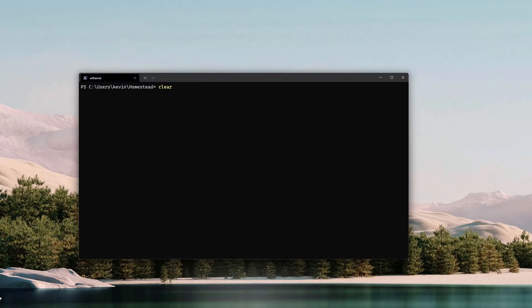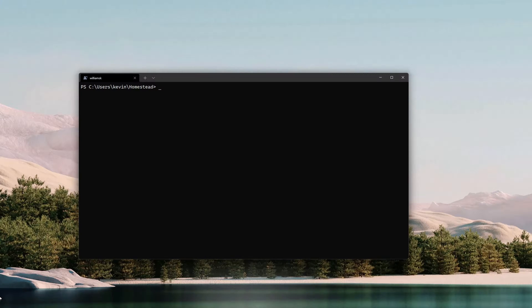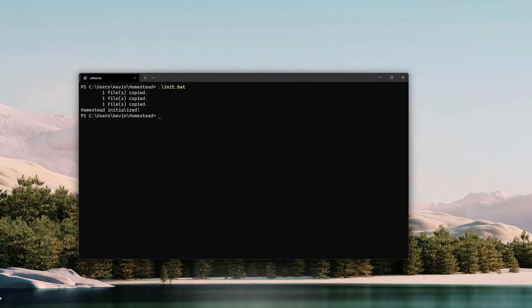I just ran a clear just to clear all the contents that was previously shown there, and I'm going to run the next command in the Homestead setup, which is init.bat. I'm going to run this command and it's going to get all the files that we need copied over and initialize Homestead.